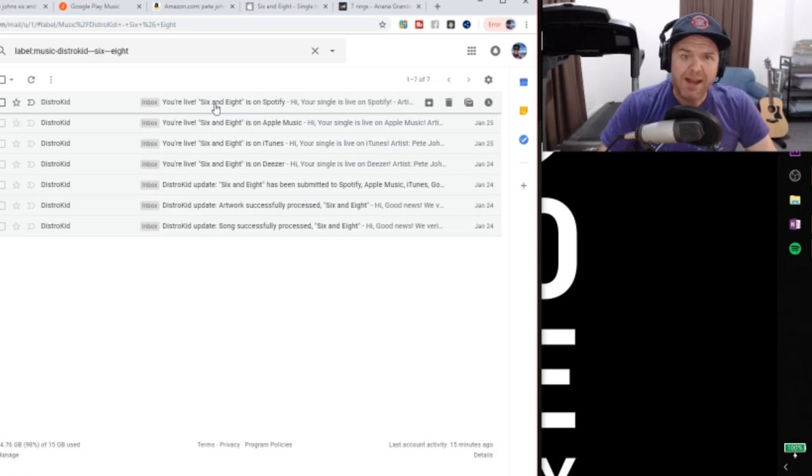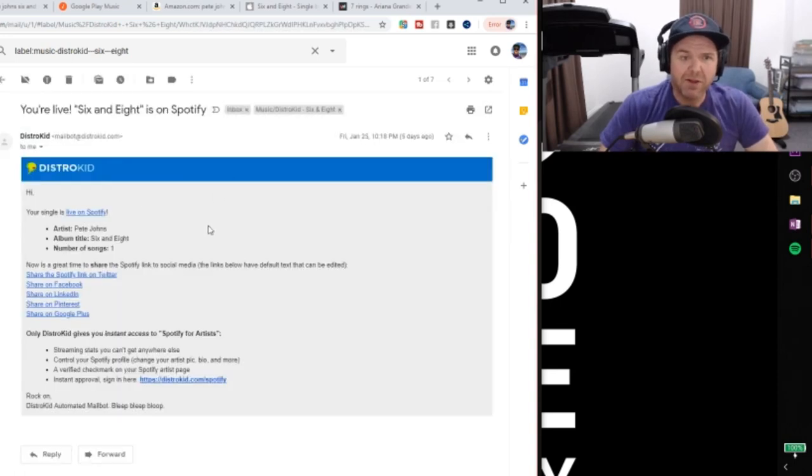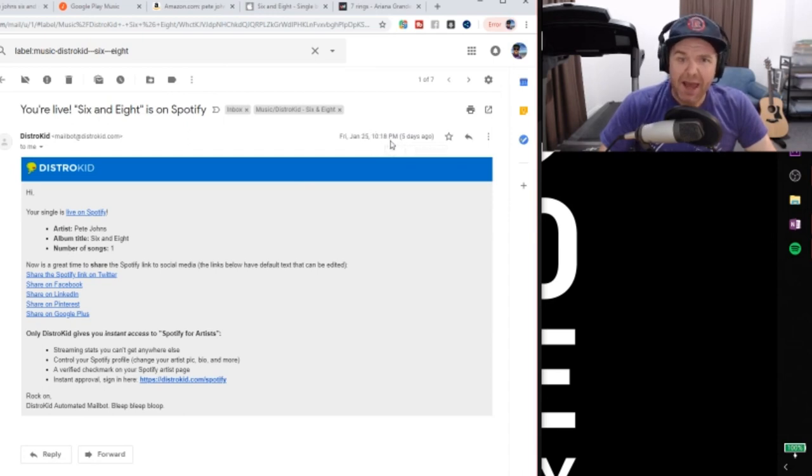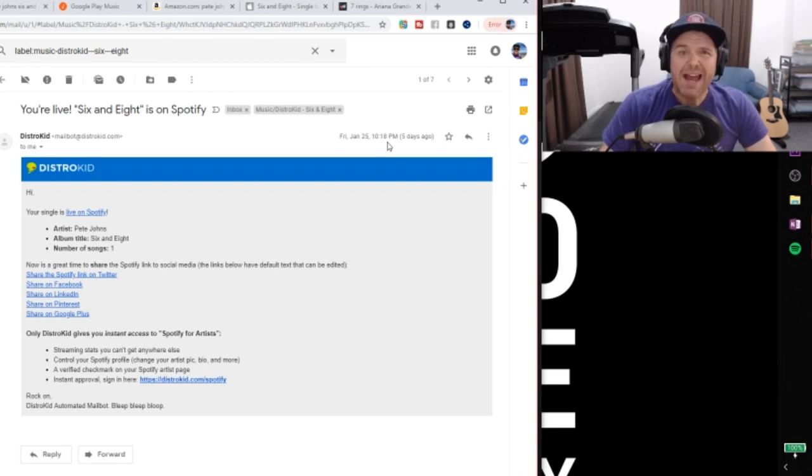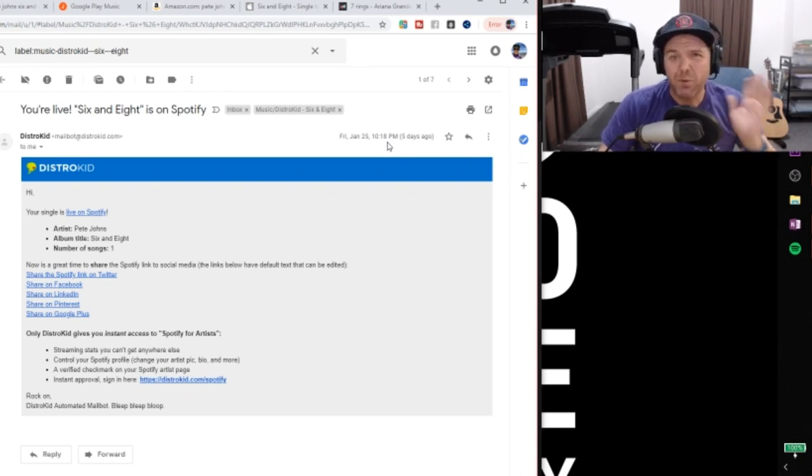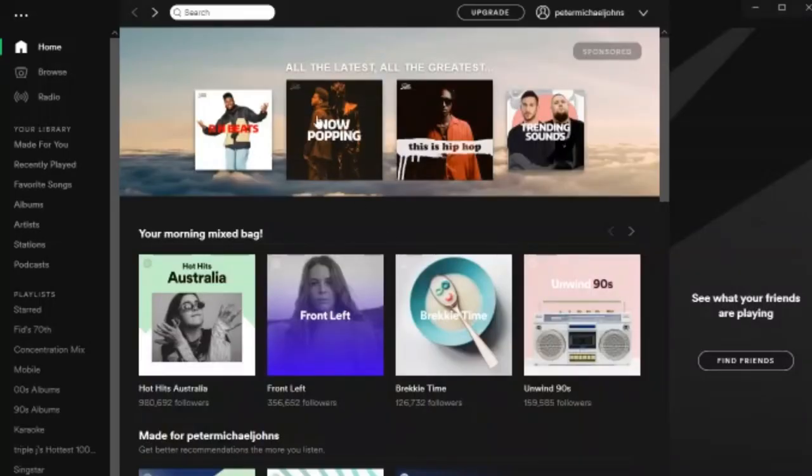And then the last one here was Spotify. So we're live on Spotify. And this was the 25th of January at 10:18pm. So again, we are only not even 36 hours, not even a day and a half after the release date. It's actually hit Spotify. And if we look over here on Spotify,